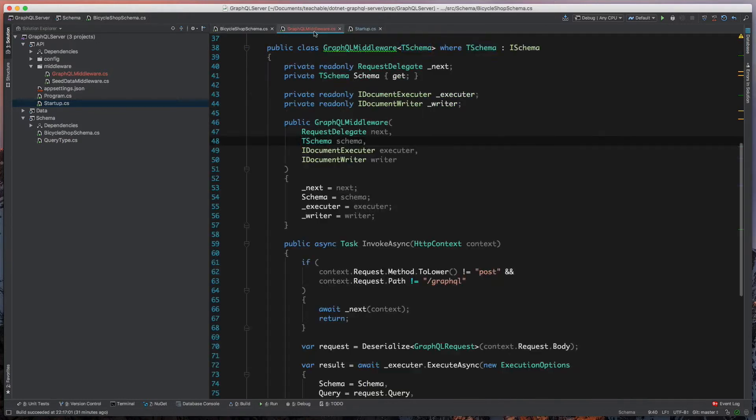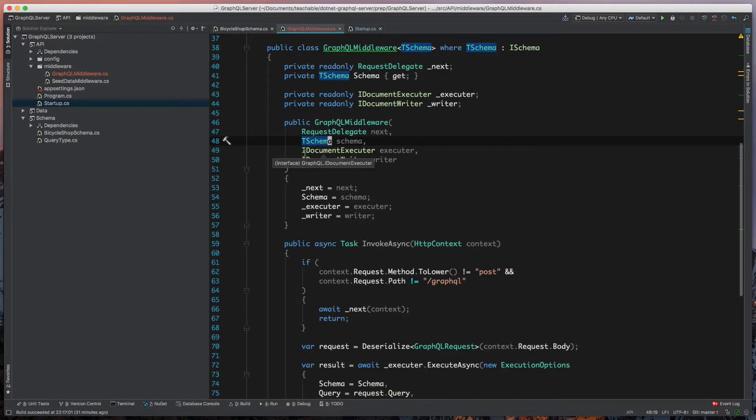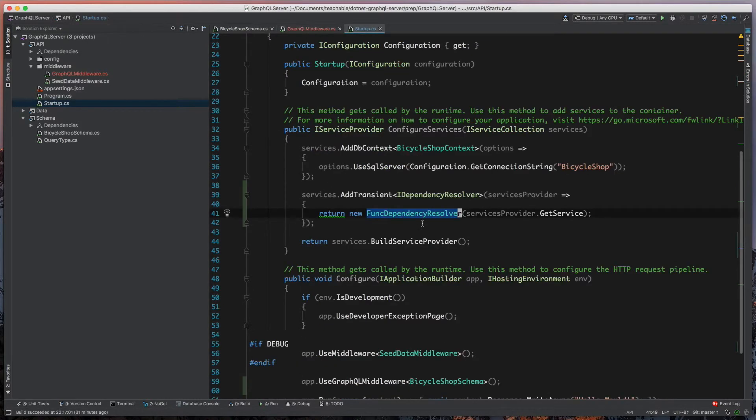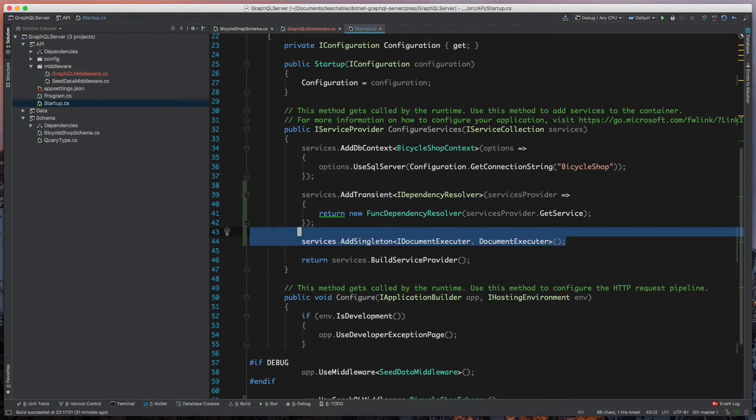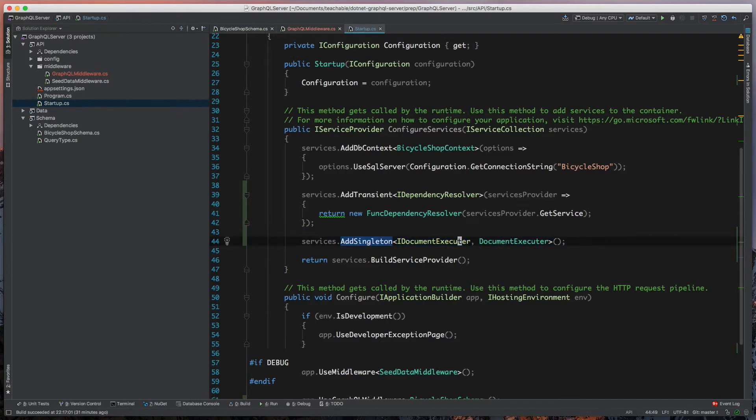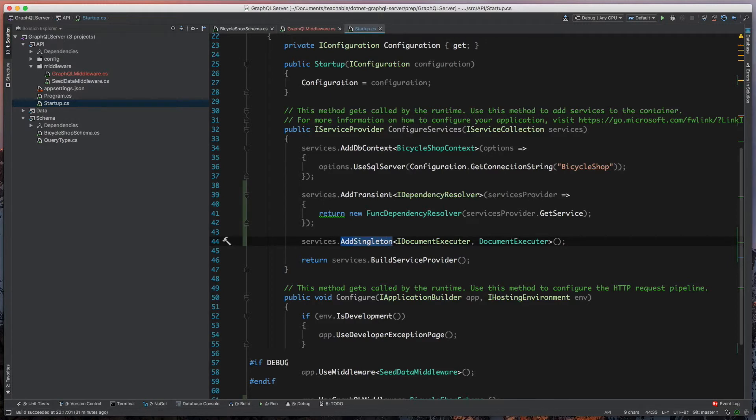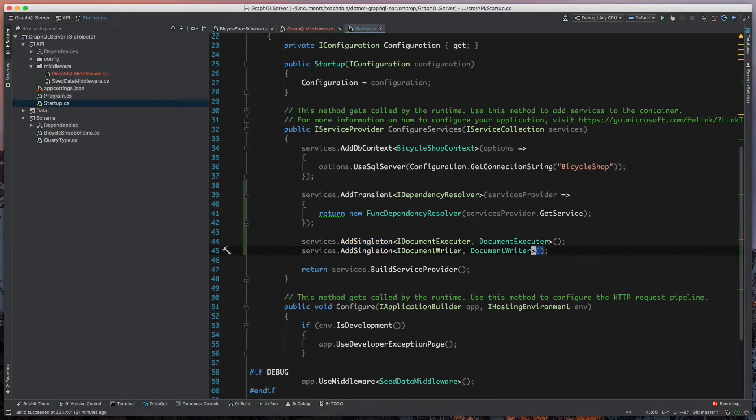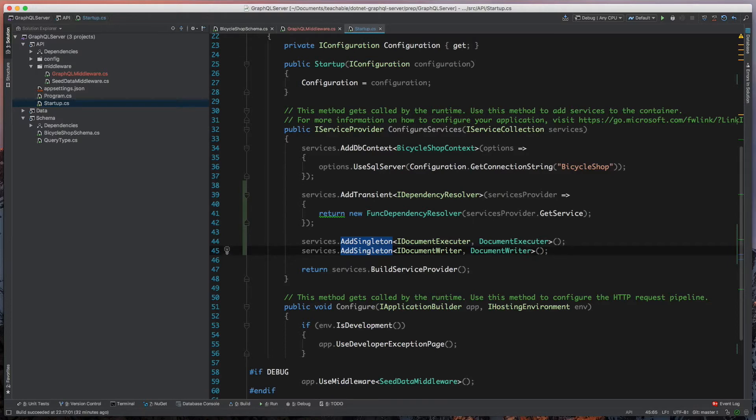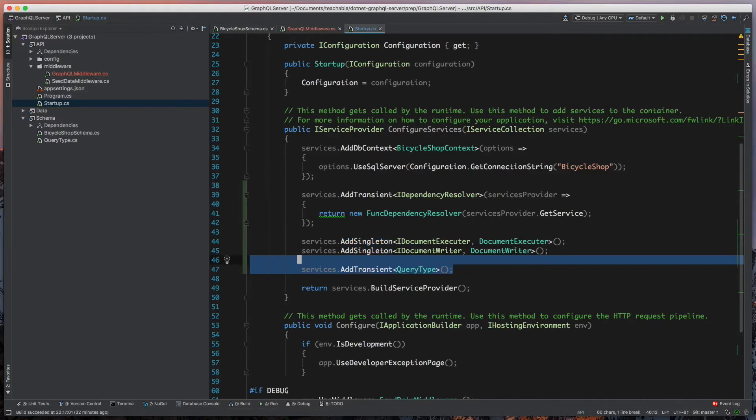The next thing we'll look at is that we have an iDocumentExecutor and an iDocumentWriter. Those can be resolved very simply. We'll register that we have an iDocumentExecutor. This is a singleton registry, so it'll only have one instance in the lifetime of this application. We'll do another one here for our iDocumentWriter, same thing, singleton for DocumentWriter.